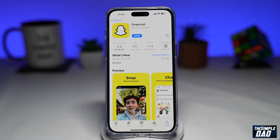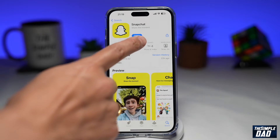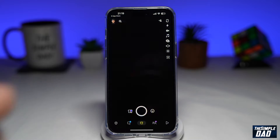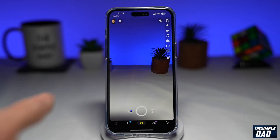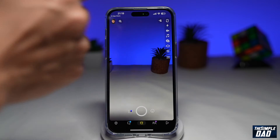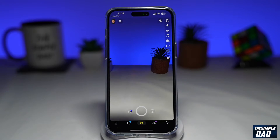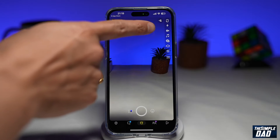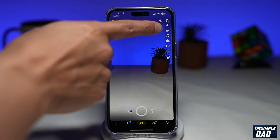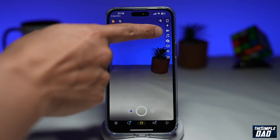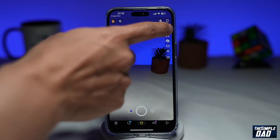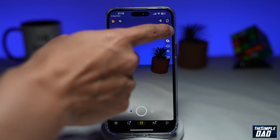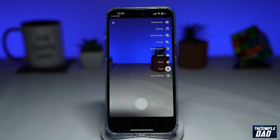Once that's updated, go ahead and open the app. This will take you into Snapchat's camera recording mode. Here you're looking for the icon at the top right, which looks like a camera with a star inside. This is your Director Mode, which is a new editing mode in Snapchat.